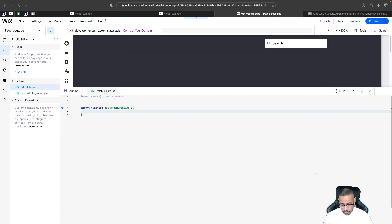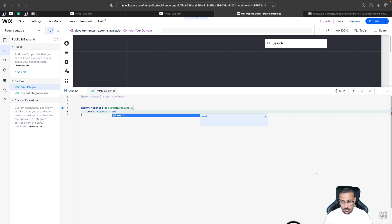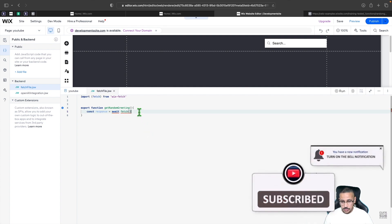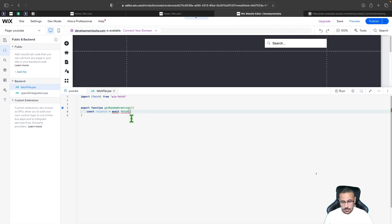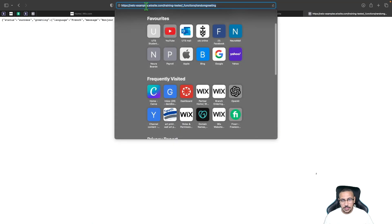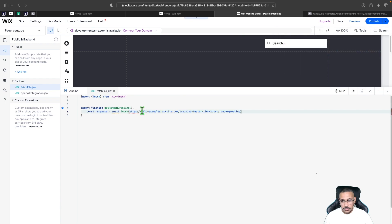Inside the function, we create a constant called response, because this will save the response we get from the API: const response = await fetch(). Inside the brackets is where you put your API link. We copy the API URL and place it inside the fetch call in quotation marks.